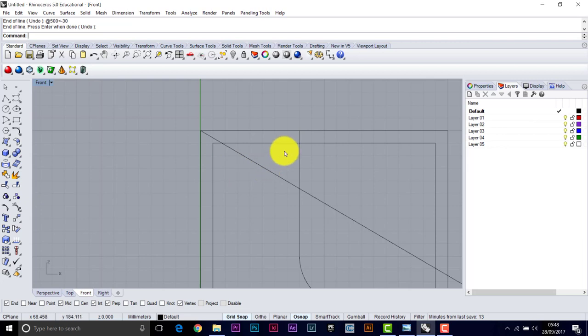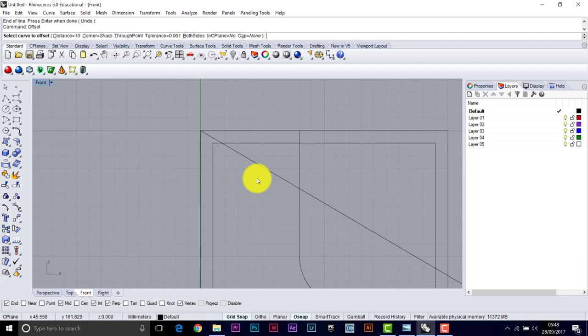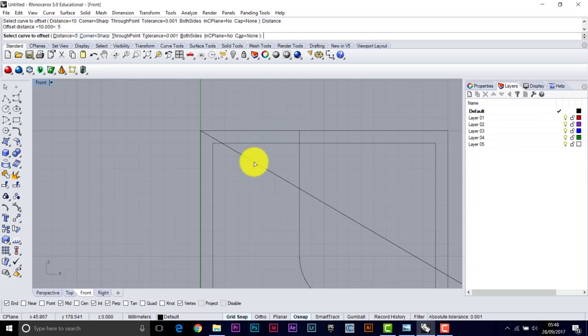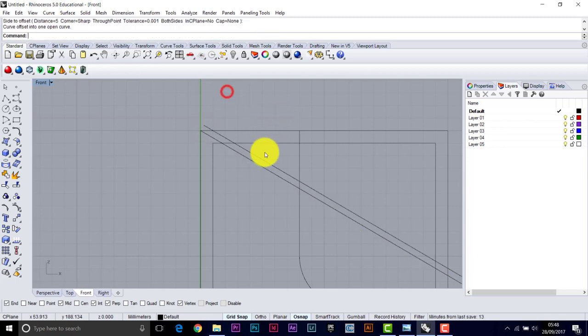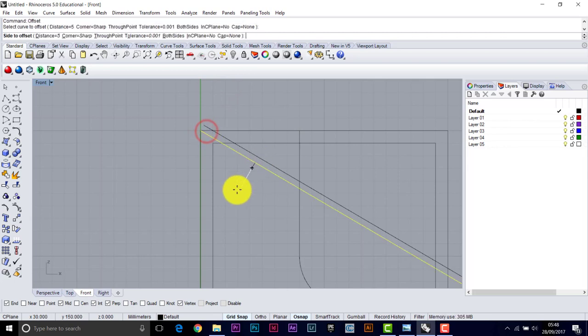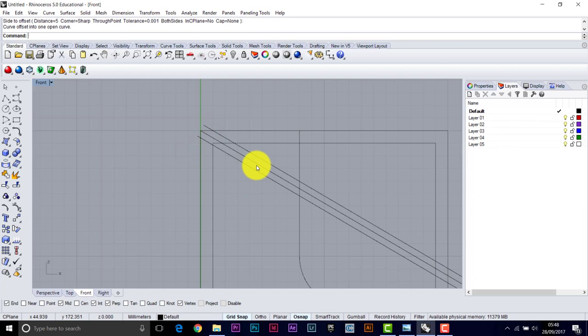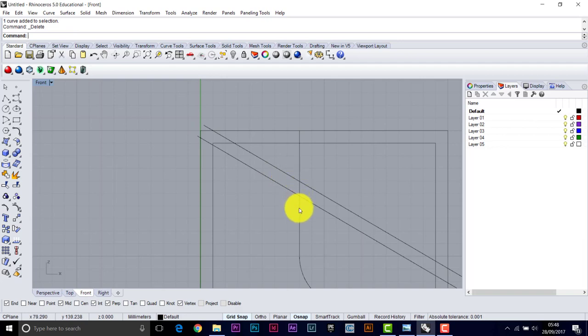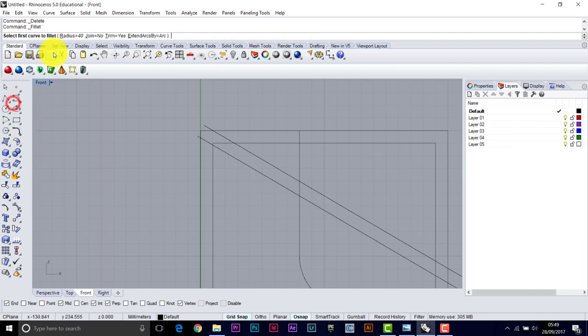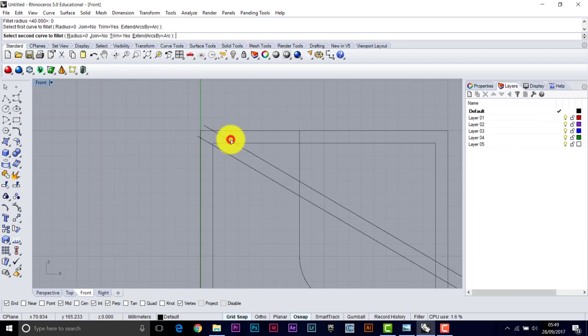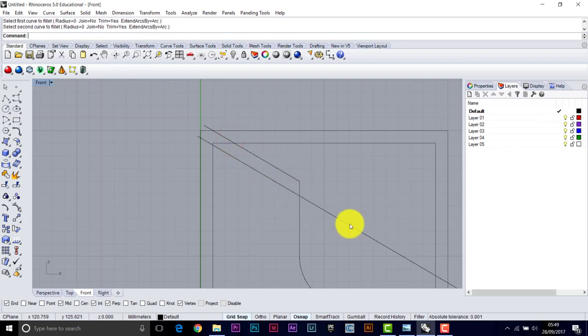So we'll offset this line out the way by five millimetres. So the distance wants to be five. Enter. Pick this line. Go outwards. Press enter to bring back the command. Pick this line. Go inwards. This line's done its job. That can be deleted. We're going to fillet this one to this one with a radius of zero. Fillet. Radius. Zero. This time. So pick here. And here. Until it lops off the bit we don't need.